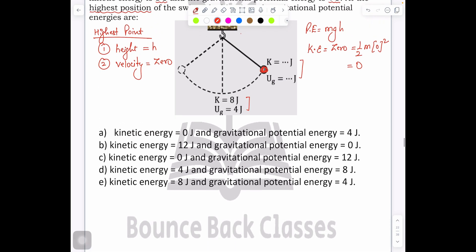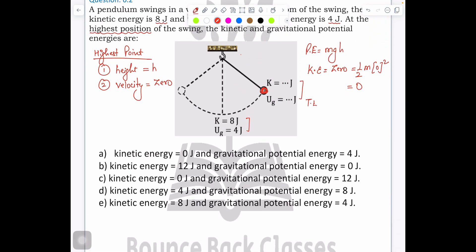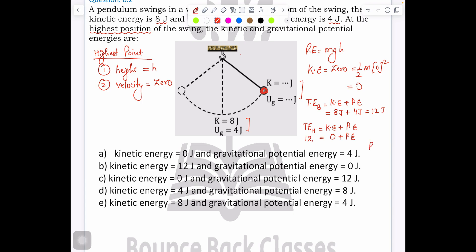Total energy at the bottom is kinetic energy plus potential energy, which is 8 joules plus 4 joules, equals 12 joules. Total energy at the highest point: kinetic energy plus potential energy. Kinetic energy is 0, and total energy remains the same at 12 joules. So what should the potential energy be? Potential energy equals 12 joules.